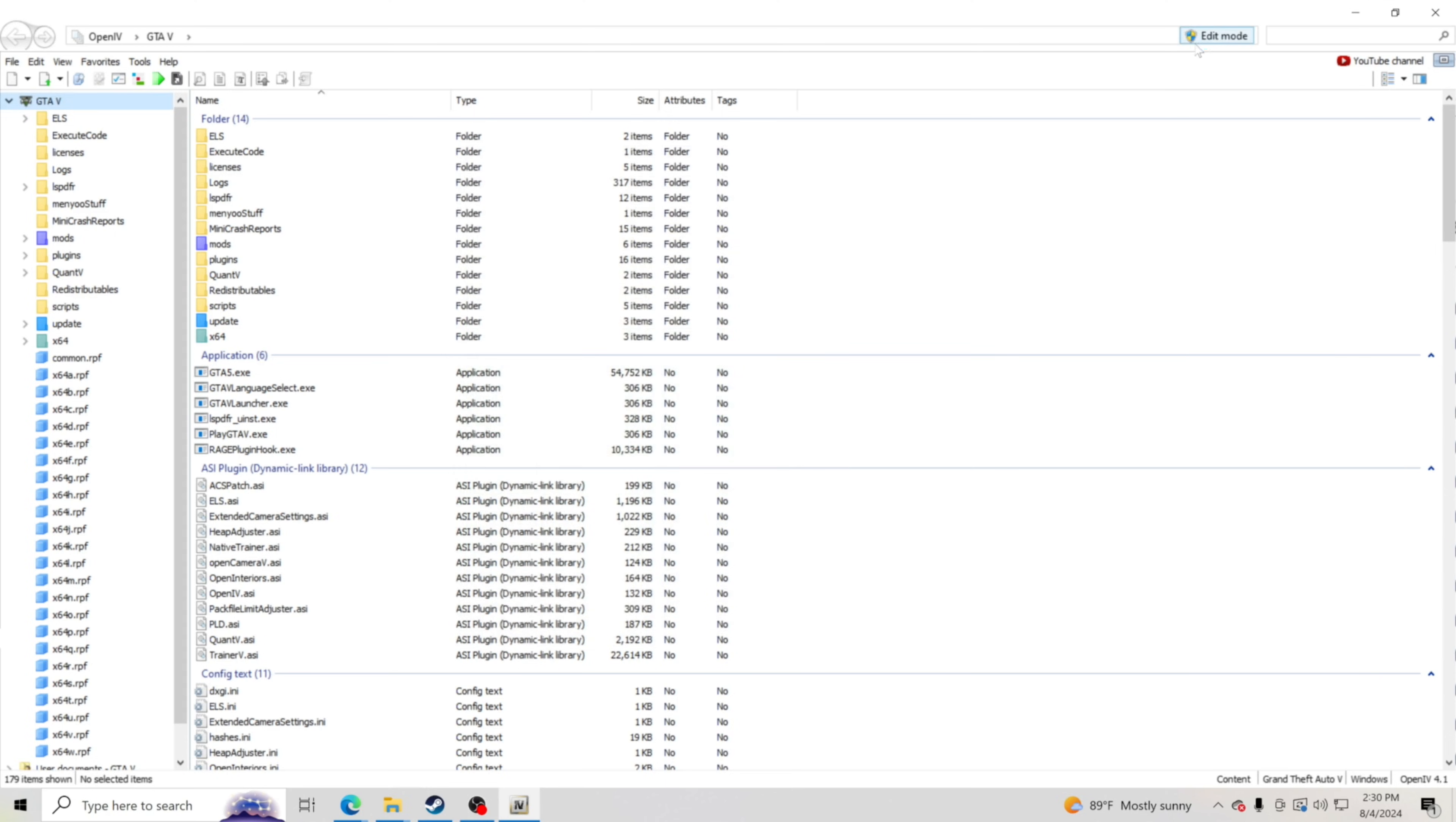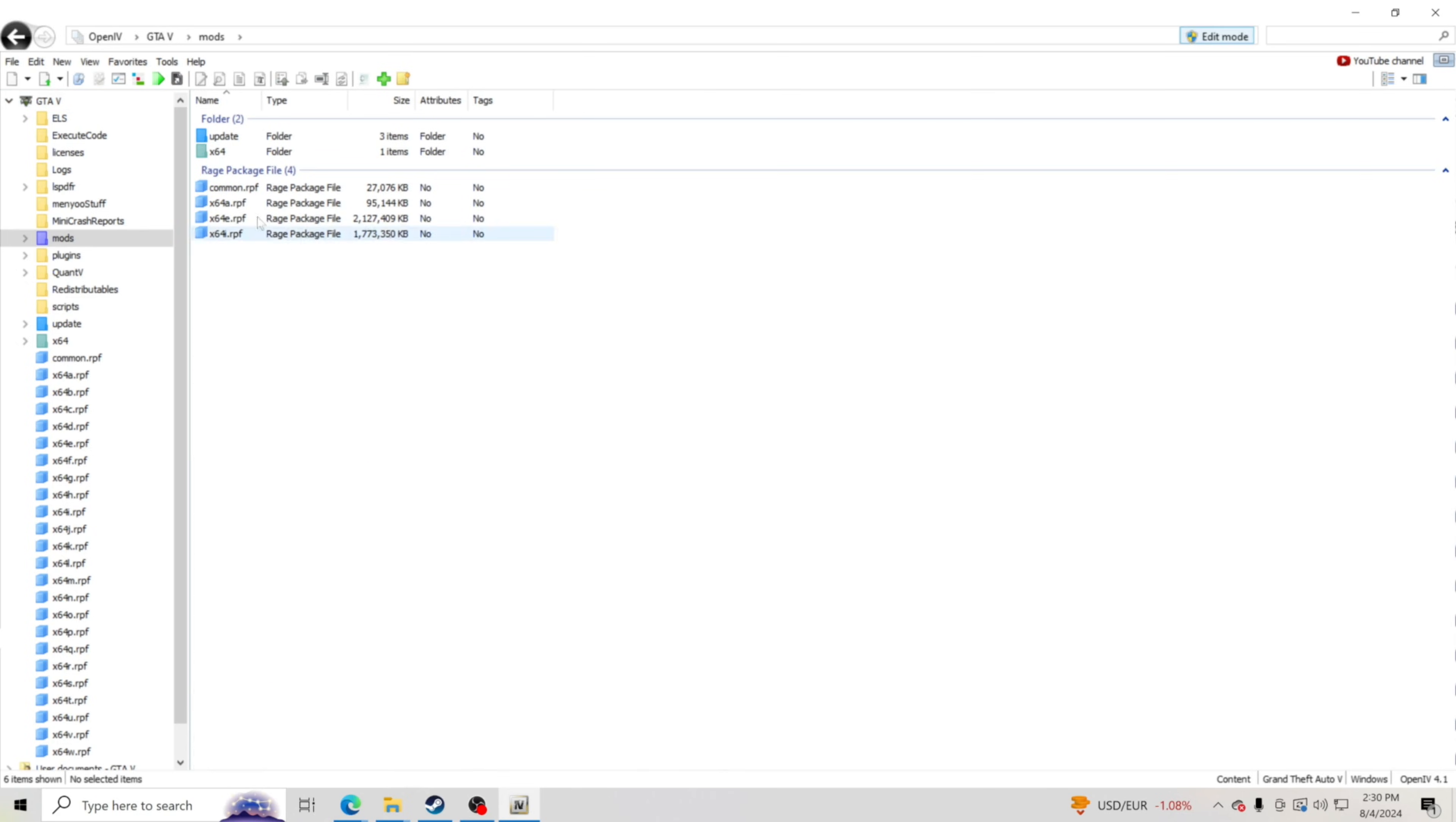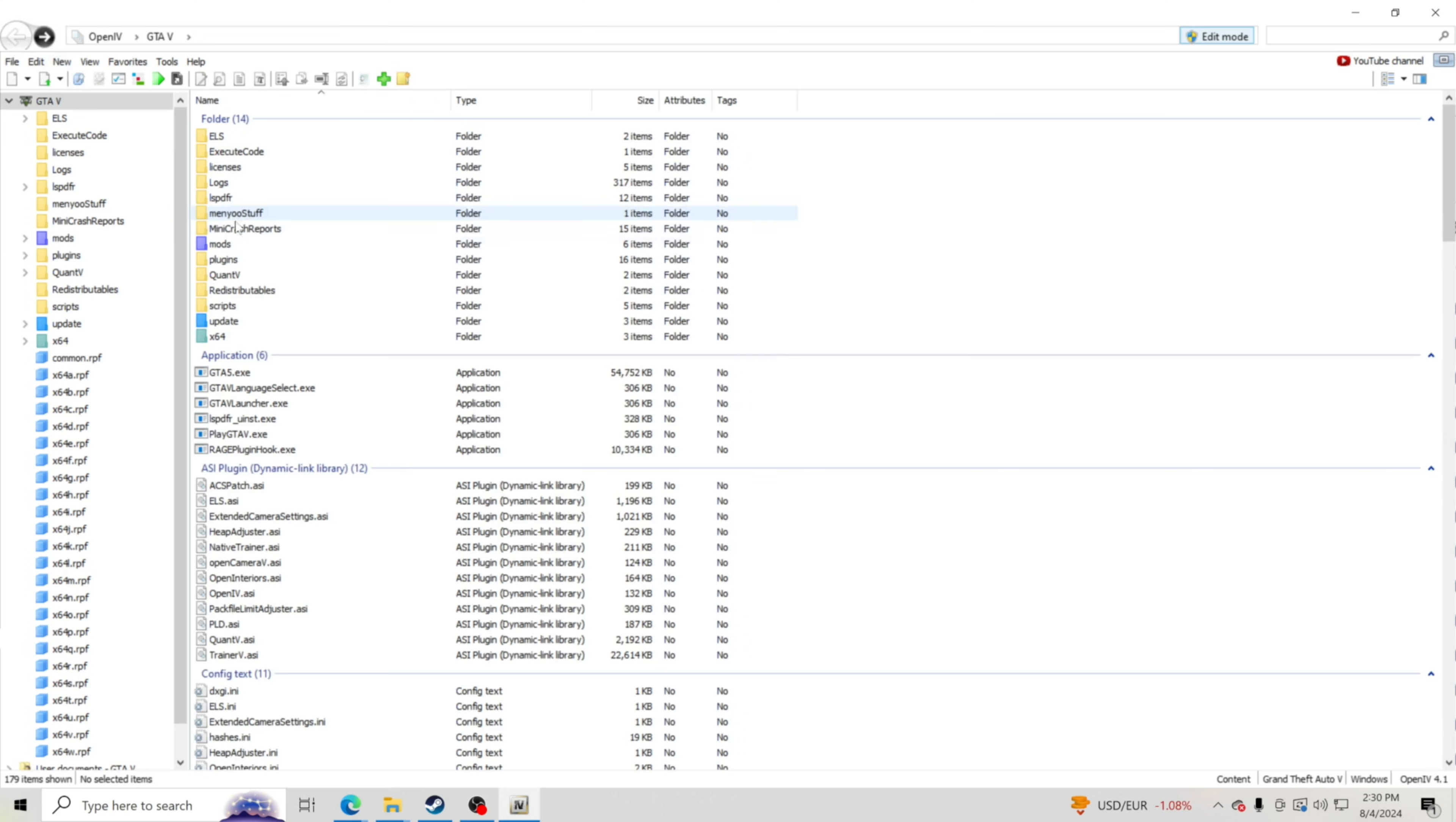Then up here at the top, you want to hit edit mode. Click edit mode. Anytime that you're going to go in here and install files, you need to have edit mode. So now you should have your mods folder in there and whatever you have in your mods folder. If you don't have anything in there, that's perfectly fine. You're just starting now.